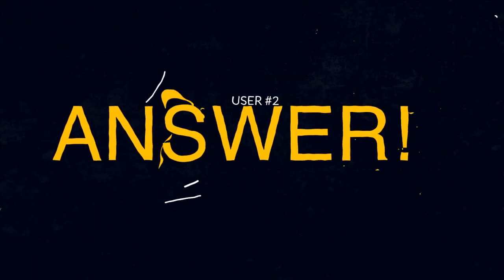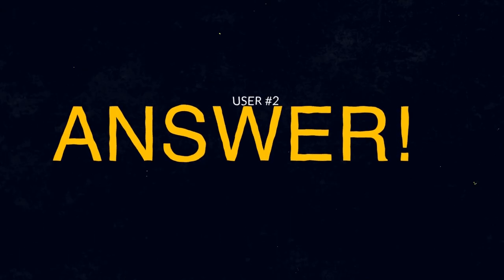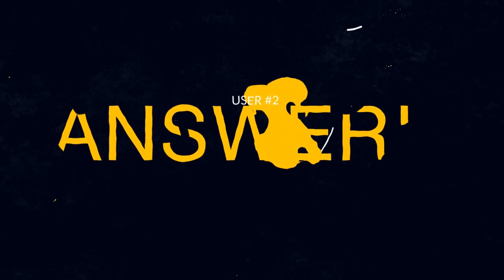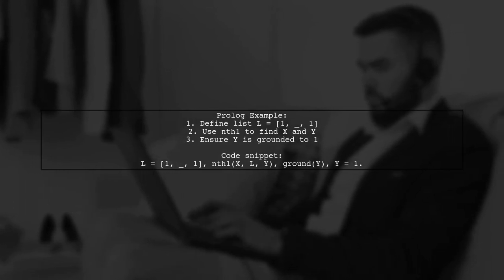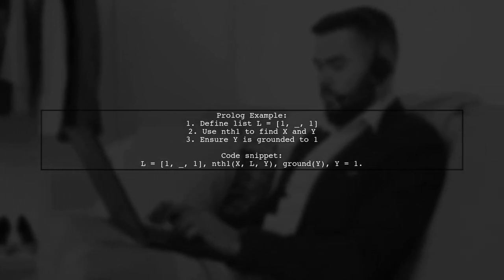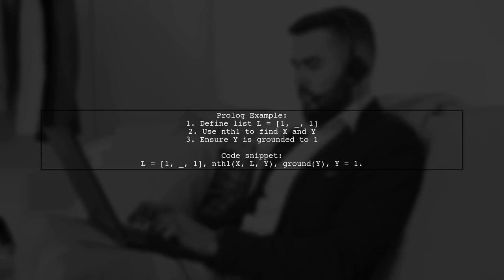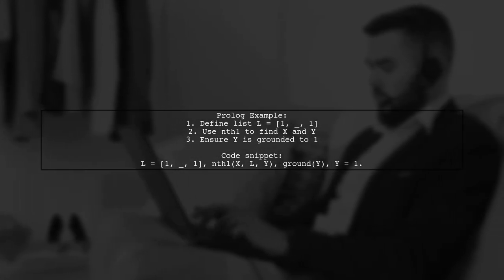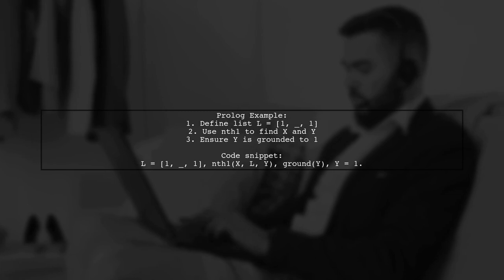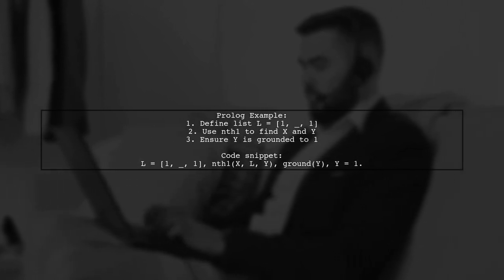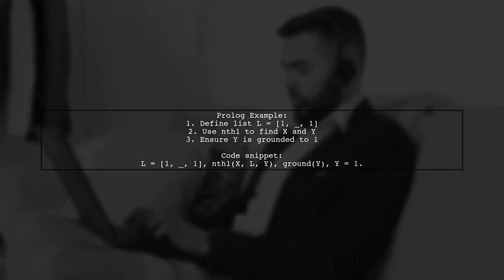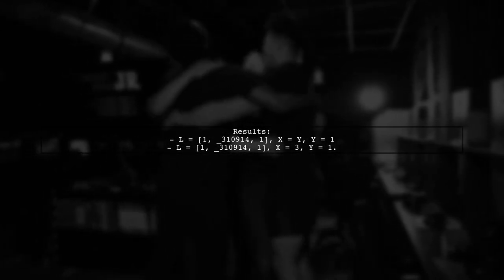Let's now look at another user-suggested answer. This example demonstrates how to use Prologue's ntheth1 function with anonymous variables. The list L contains elements, and we can find the position X of Y in L, ensuring Y is grounded to the value 1. The results show that L can be instantiated with different values, where X can be either the position of the first or the last element, both yielding Y as 1.